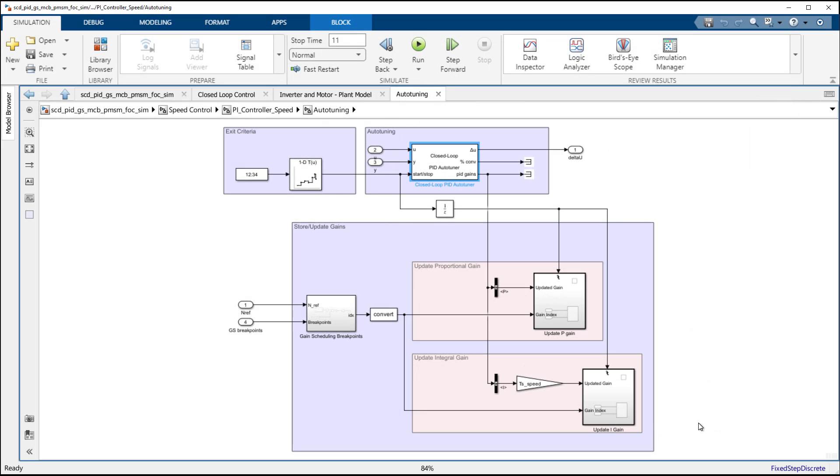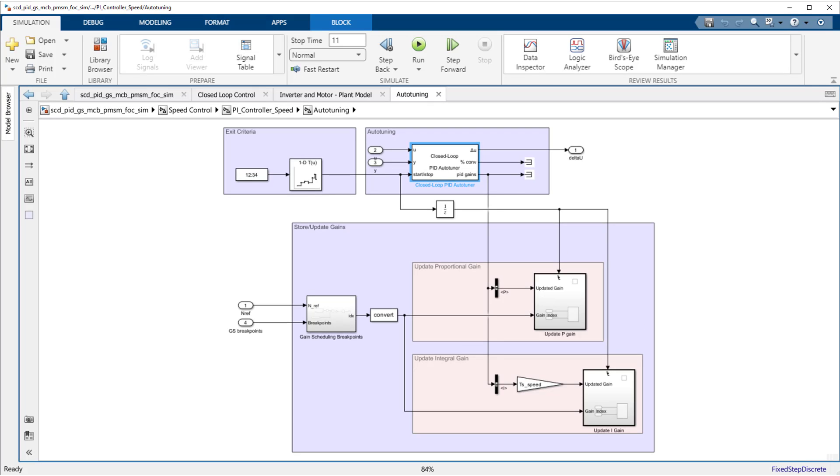In many typical gain-scheduling workflows, it is required to use multiple simulations to run the system, tune the gains, update the gains, and then run the system again with the new set of gains.